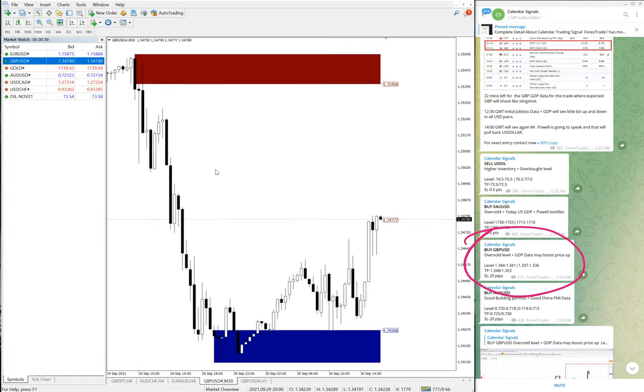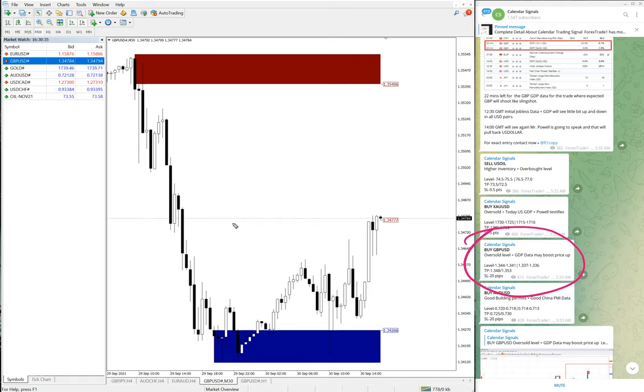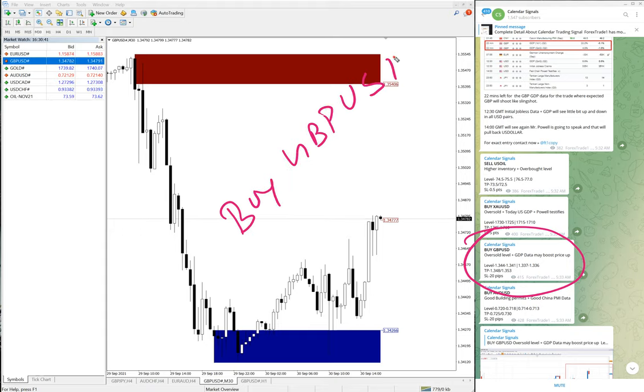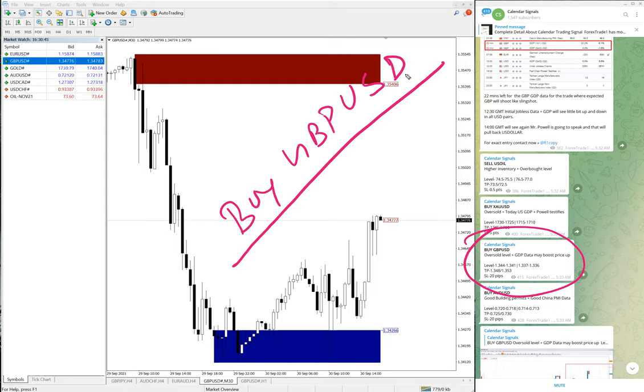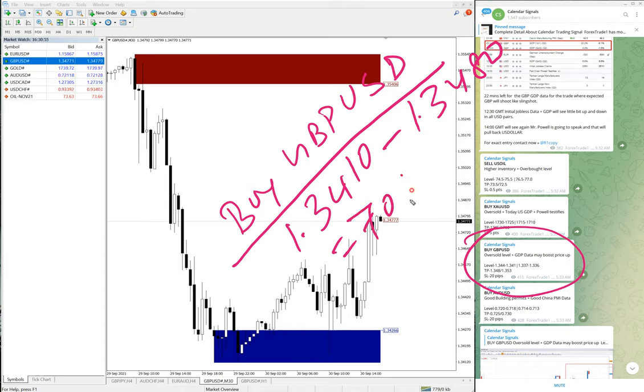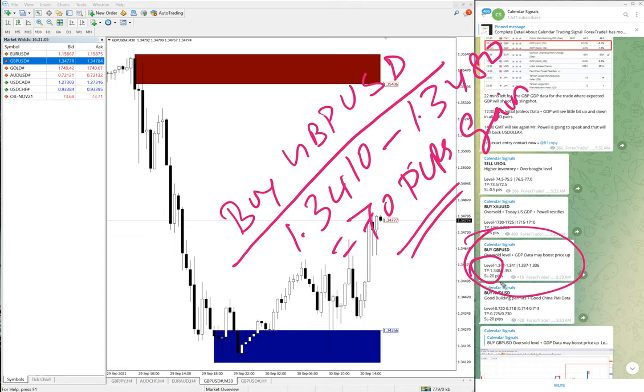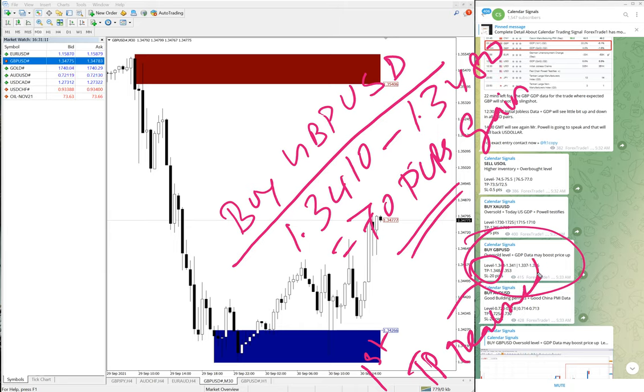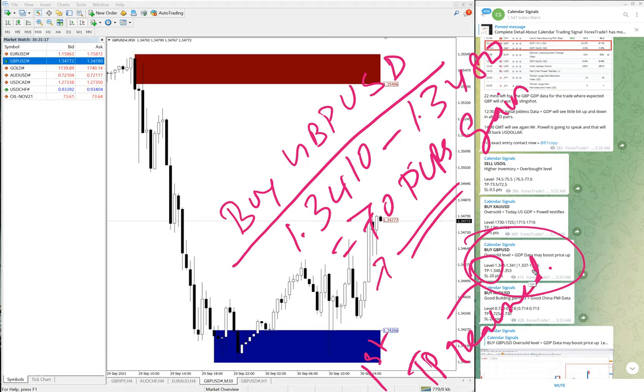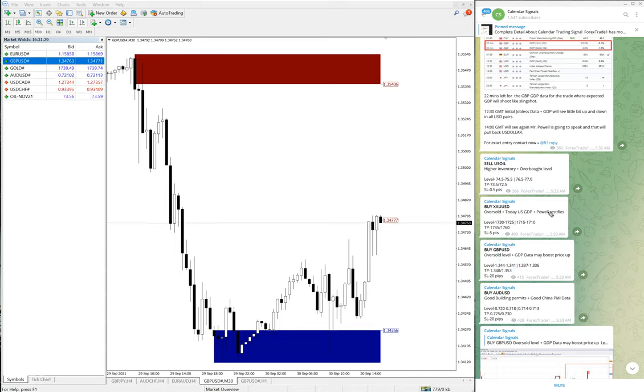Here is the GBPUSD chart. Buy signal given. GBPUSD moved from 1.3410 to 1.3480, which is 70 pips gain on GBPUSD. The given TP 1.348, the first target already reached, and it is still in the uptrend racing towards our second target. Hope it will reach the second target as well, which is 1.353.